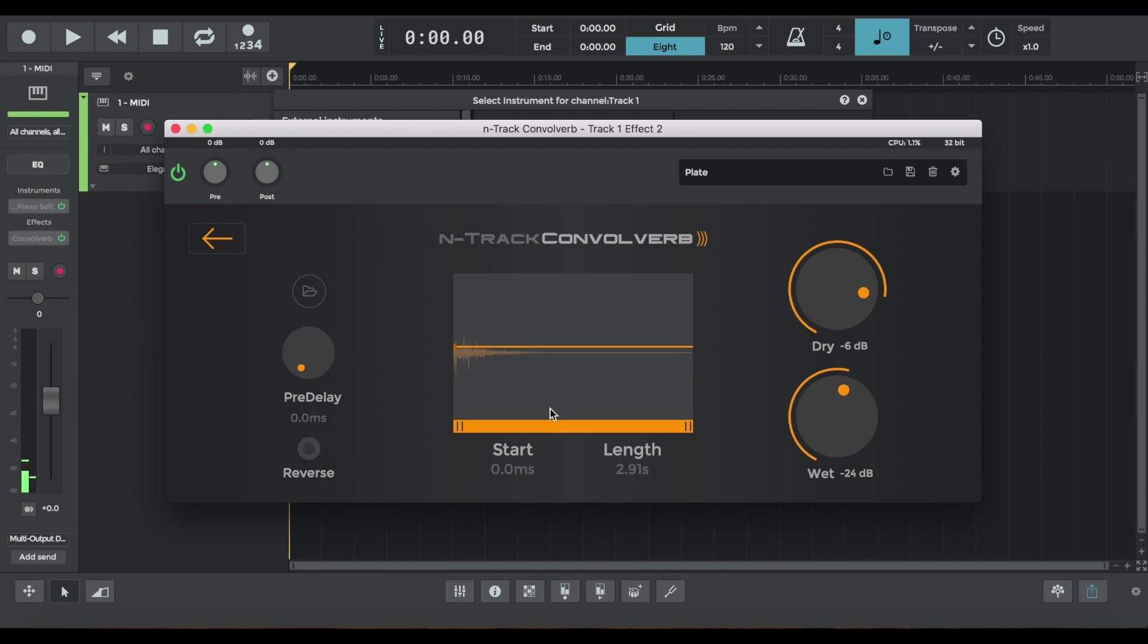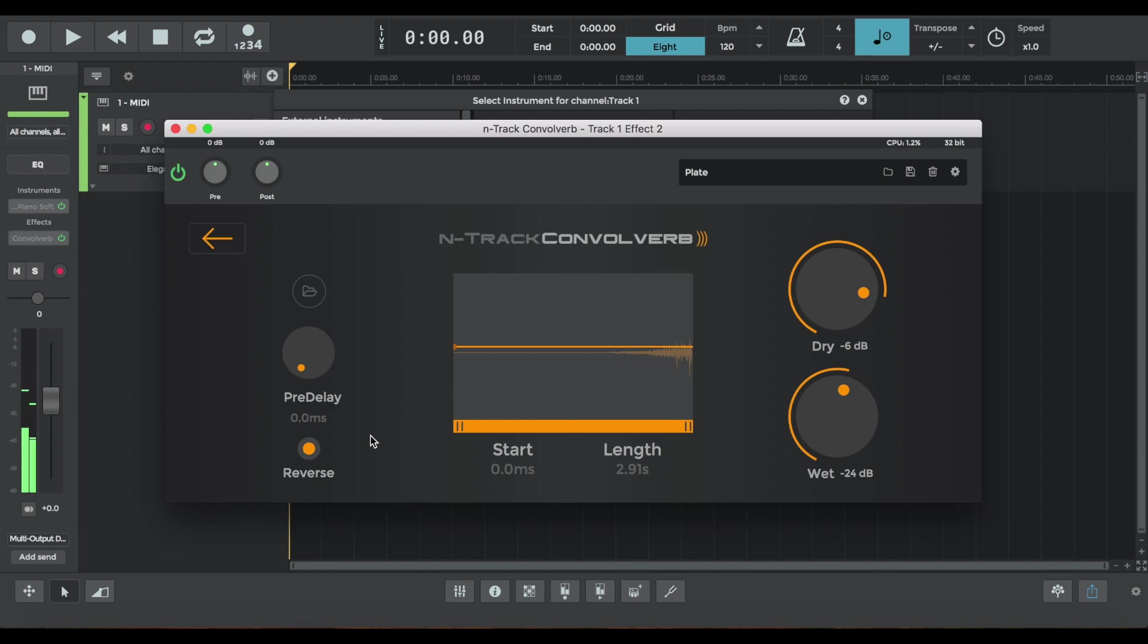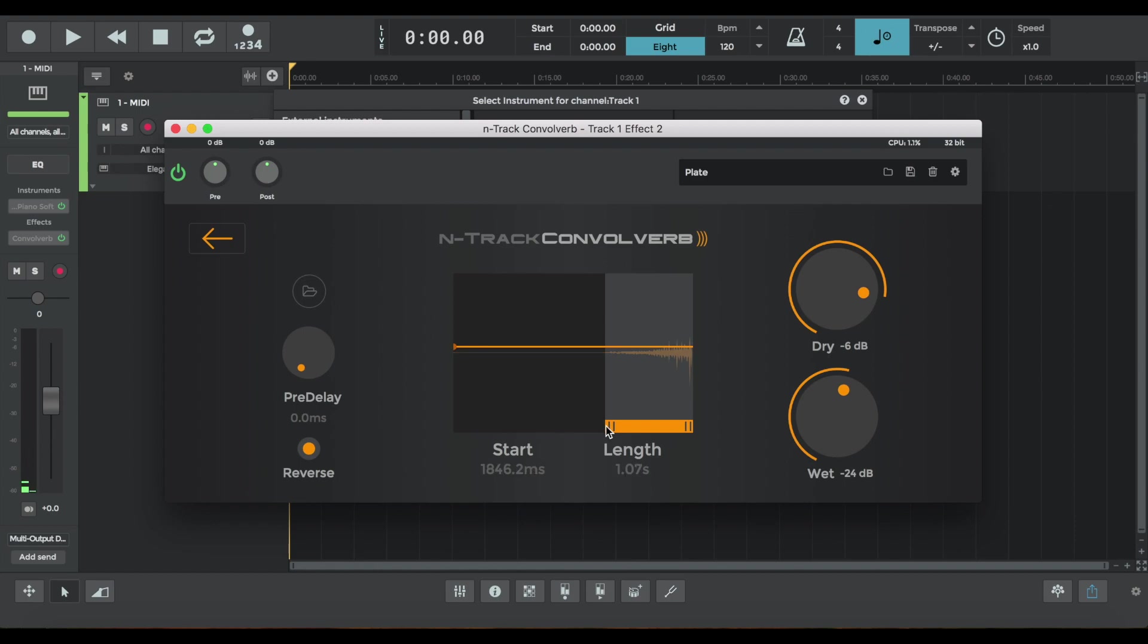So I'm going to start by reversing this response. And you can hear that the sound completely inverts and creates a new effect. You can adjust the length so that the reverb impulse becomes more pronounced.